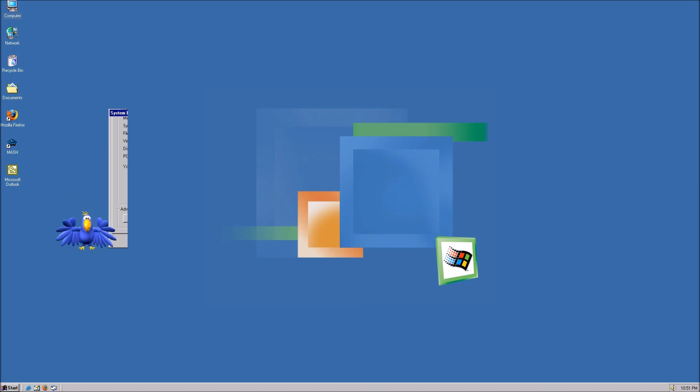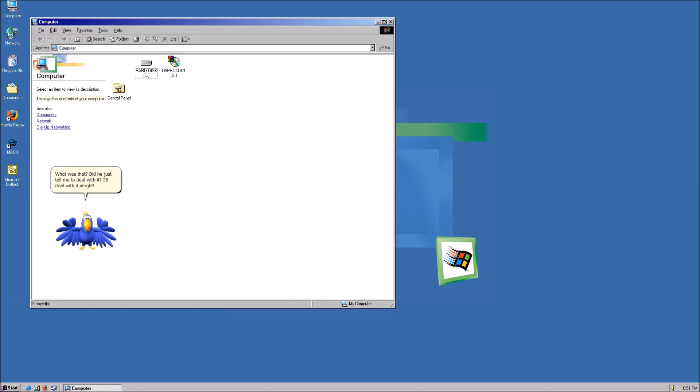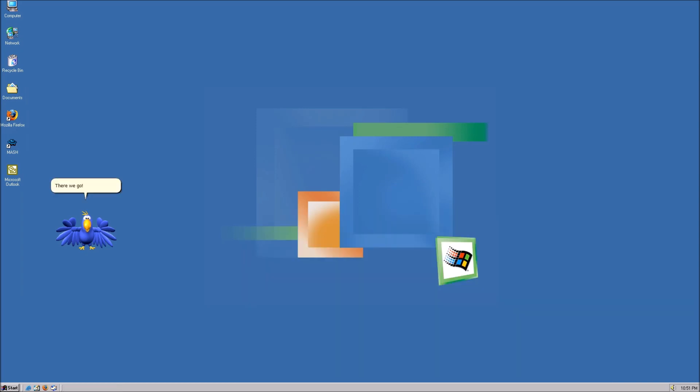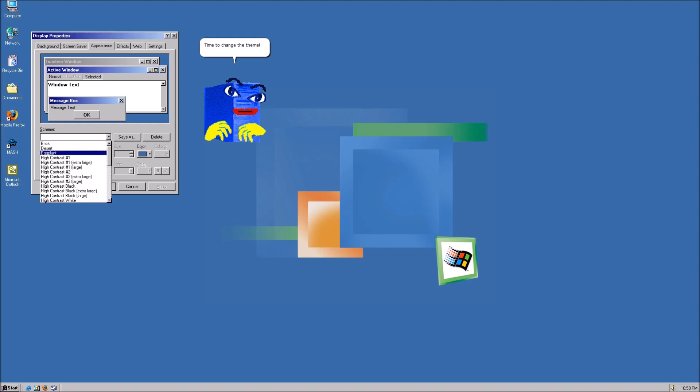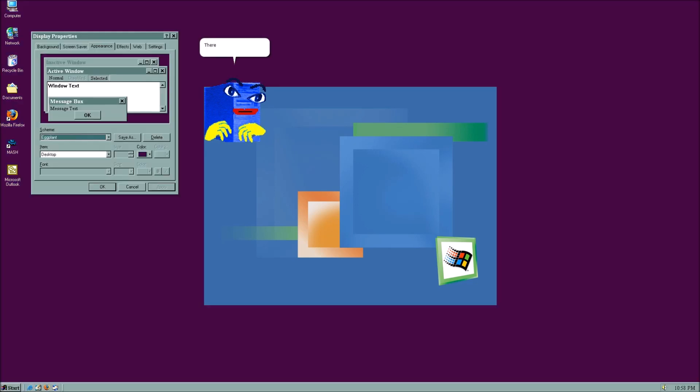Woo! What was that? Did he just tell me to deal with it? I'll deal with it alright! There we go! Time to change the theme! There we go! A nice eggplant theme!